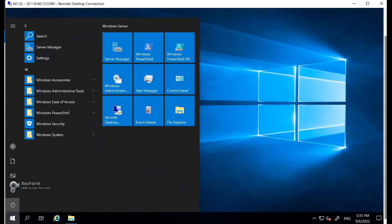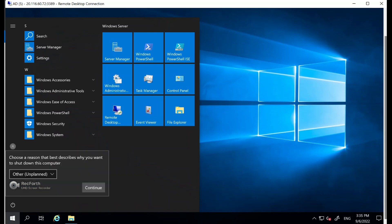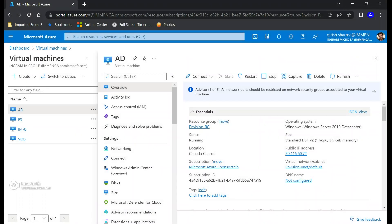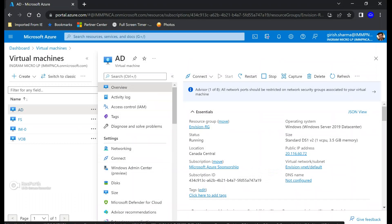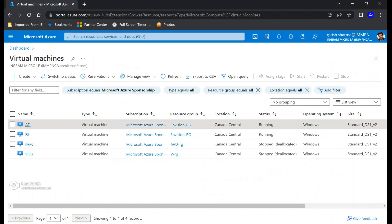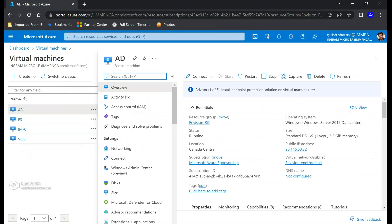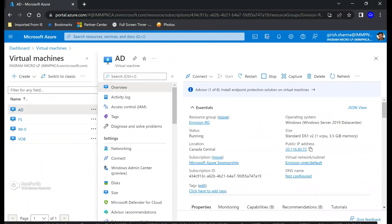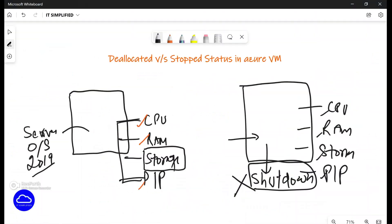I'm on this AD server, and if I go and switch off the machine from here — I'll go to Shut Down and say Continue — this machine is now getting shut down. This is not the right way of shutting down the machine. As I said, every component in Azure has a cost associated with it. Even though I've shut down from inside the server, you can see the machine is still under running status and there is still a public IP assigned to it. So even in this customer scenario, he went inside the server and shut it down from there, which is not the right way.